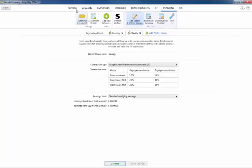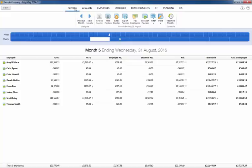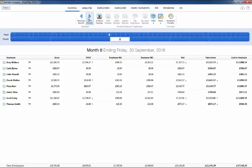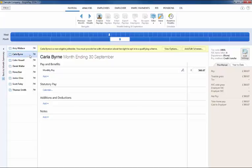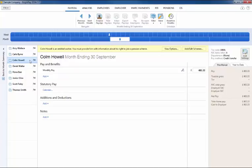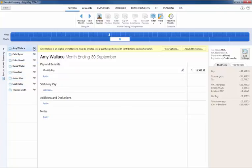As soon as your staging date is reached in the payroll, BrightPay will automatically assess your employees for you and determine whether they are eligible job holders, non-eligible job holders or entitled workers. On-screen flags and alerts will also appear to notify you that you now have auto-enrolment duties to perform.